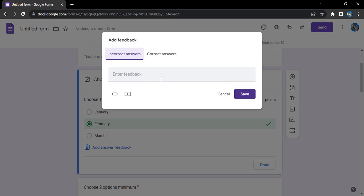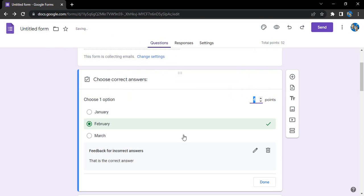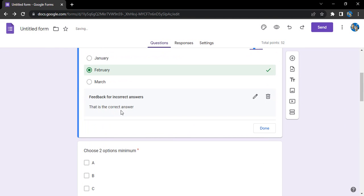If you want to enter a feedback then you can enter that. The correct answer you have selected already, but if you want to enter a feedback or probably associate a video or a link as a reference to that answer, you can select. If you want to enter a feedback, let's say that is the correct answer. Click on save.